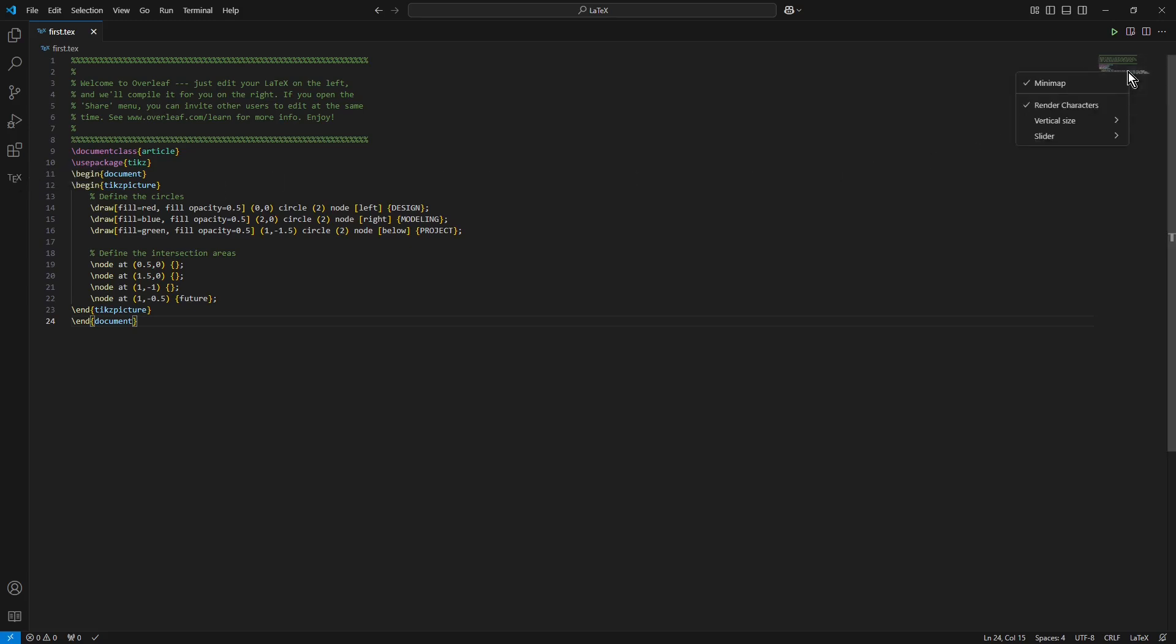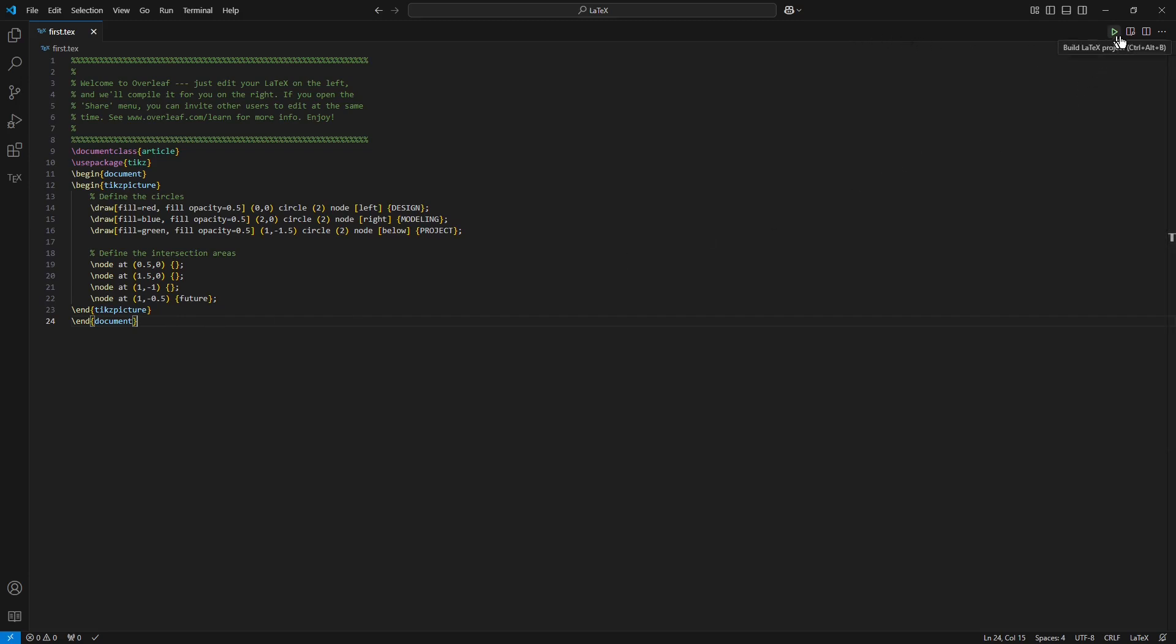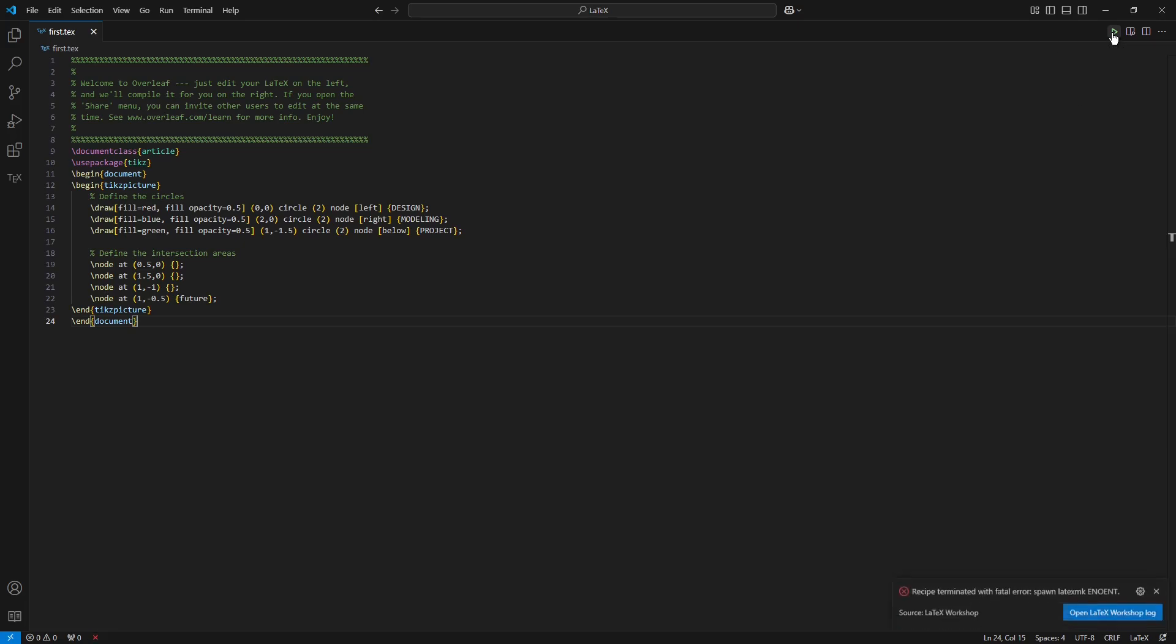I will collapse the minimap, and in the top bar I have two additional icons now: Build LaTeX Project as well as View LaTeX PDF file. So I click at first into the first icon, Build LaTeX Project.